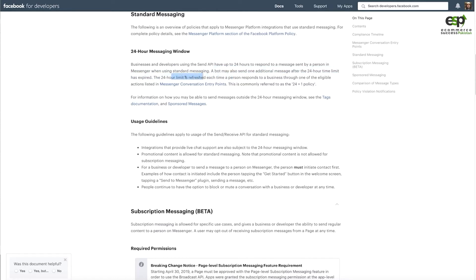The 24-hour limit is refreshed each time a customer or user messages you. When they message, the limit refreshes.